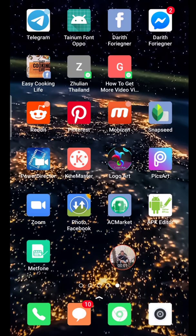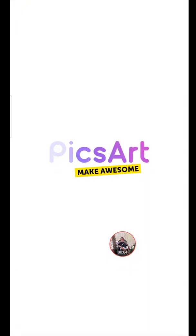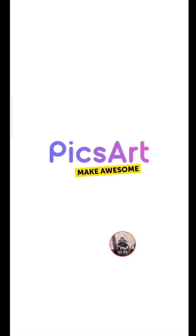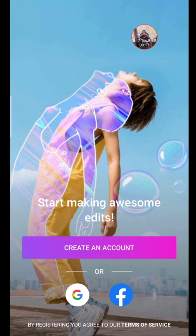Hello everyone, welcome to the channel. I'm going to show you a little bit more about the Pixar movie. This is a video that I have to show you about the Pixar movie.